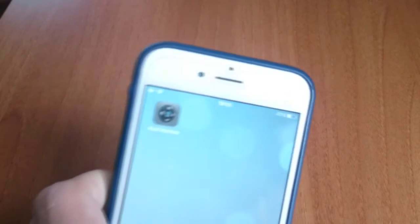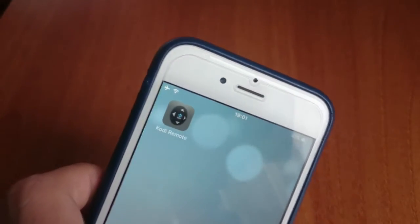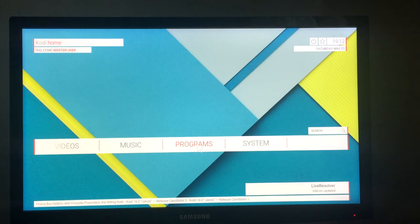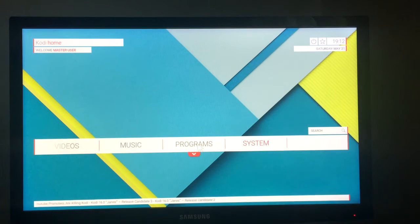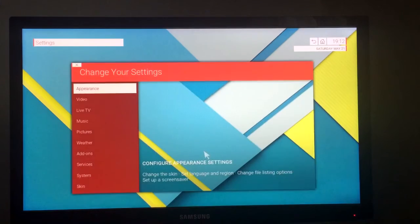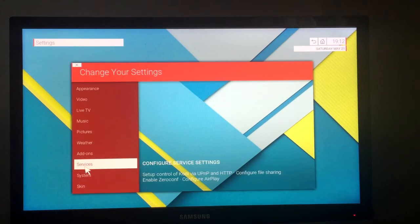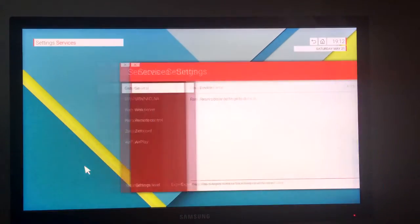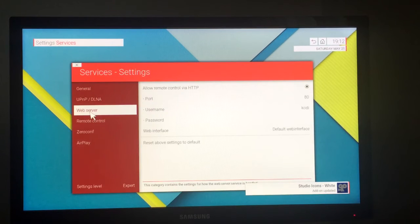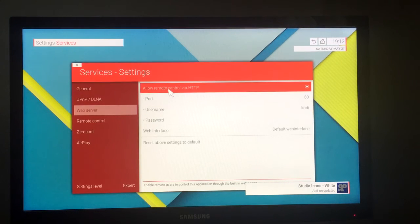We're going to need this app called Kodi Remote. We've already downloaded it. So you're going to launch Kodi on PC and go to System Services and Web Server and allow remote control via HTTP.